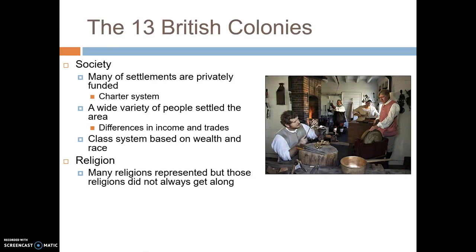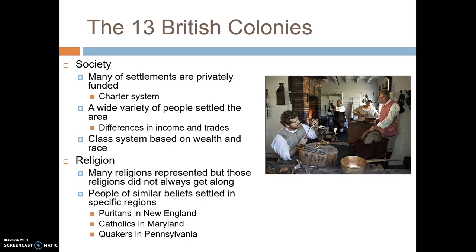Many religions were represented in these colonies, but people with different religions didn't always get along — at some points wars even broke out between religious groups. What happened was people of similar beliefs tended to settle in specific regions. Puritans settled in New England, Catholics in Maryland, and the Quakers settled in Pennsylvania.